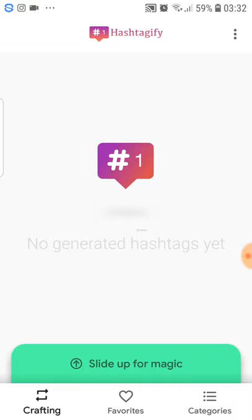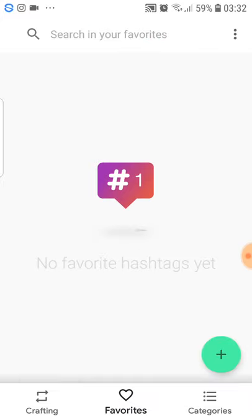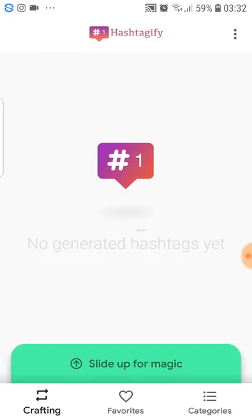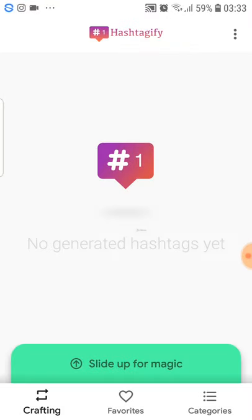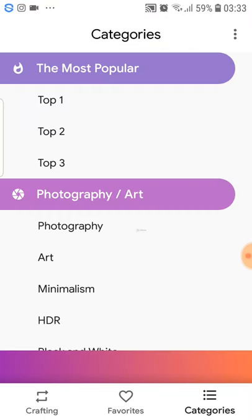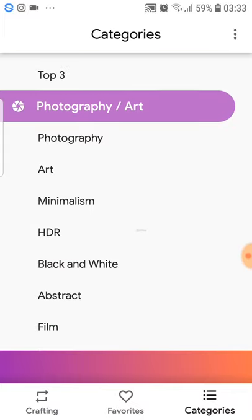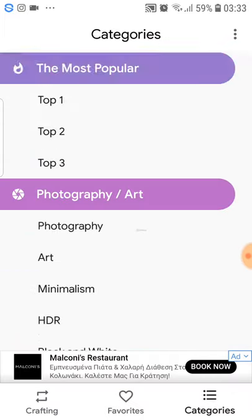When you download this application, you just open the app and go to your favorites. You can create your favorite hashtags, or you can go directly to the categories here, which are many, many — actually it covers all the categories that you can have hashtags for.